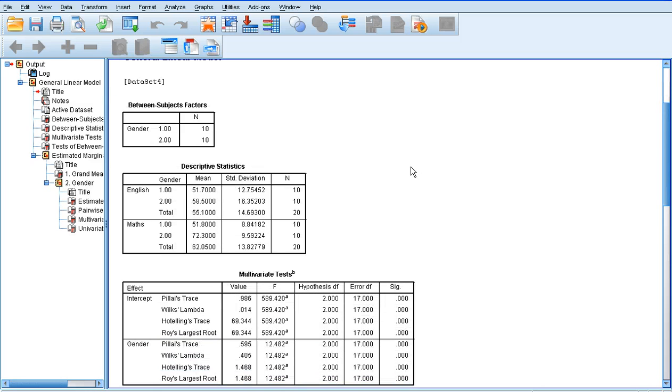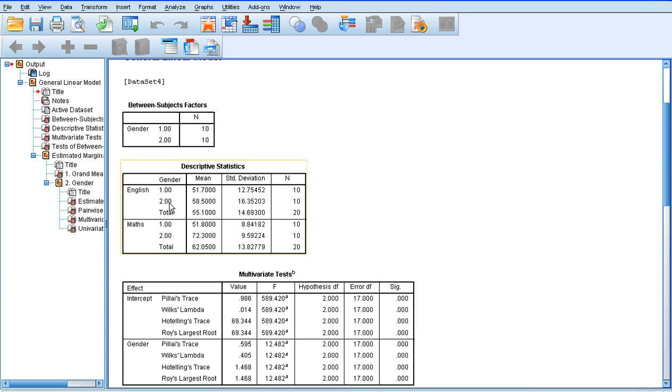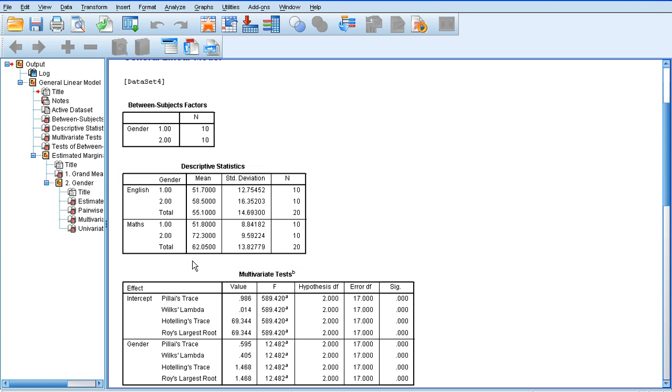Now the first thing we need to look at is the descriptive statistics. If we look at English first, we've got males 1, females 2. Quite similar English scores. Females were a little bit higher. If we look at maths, though, females were quite a bit higher than the males on the maths scores. And the overall maths score was higher than the English score.